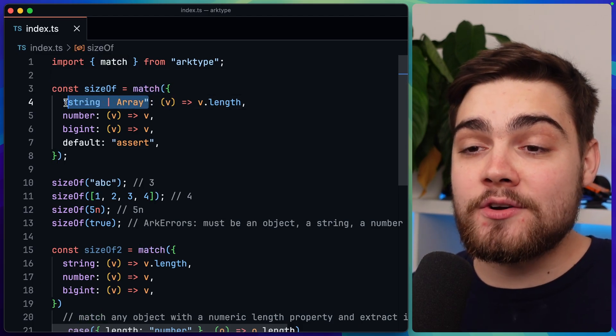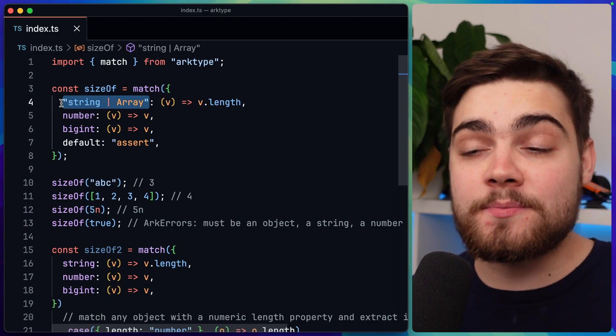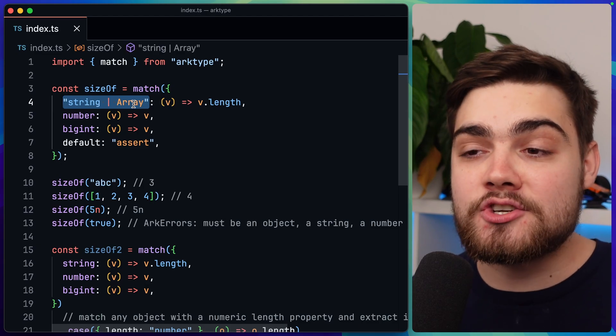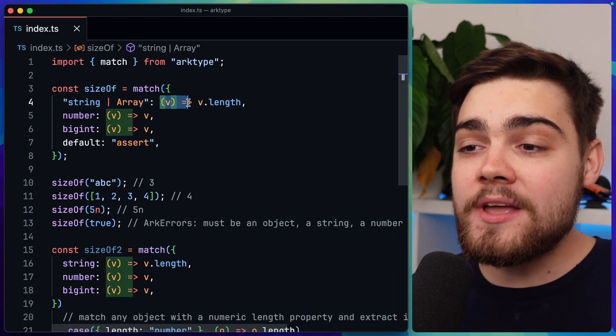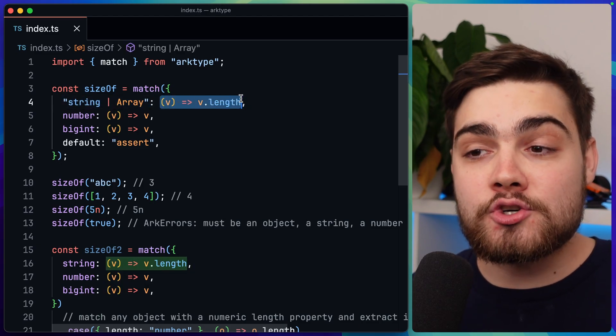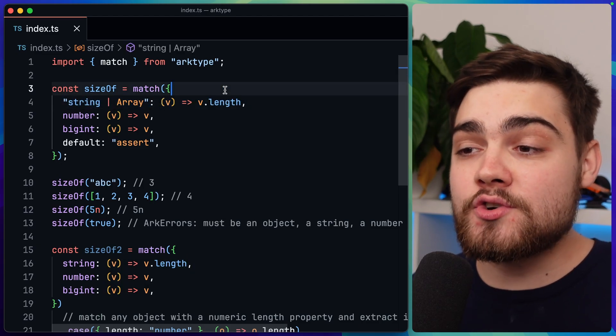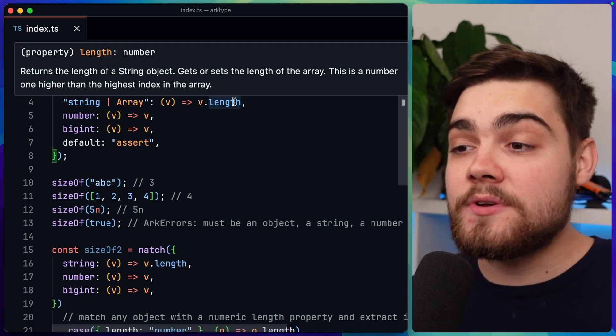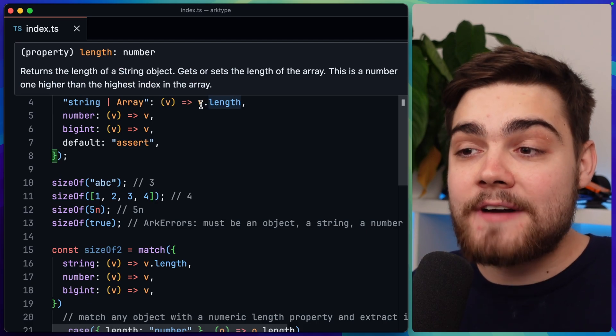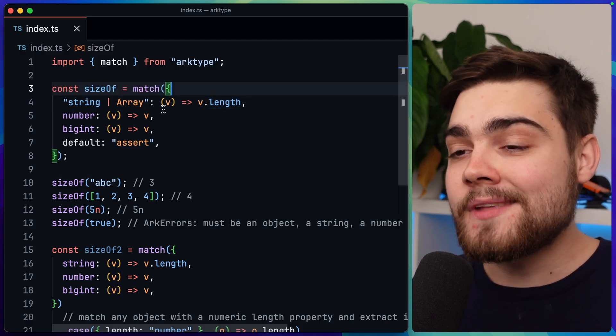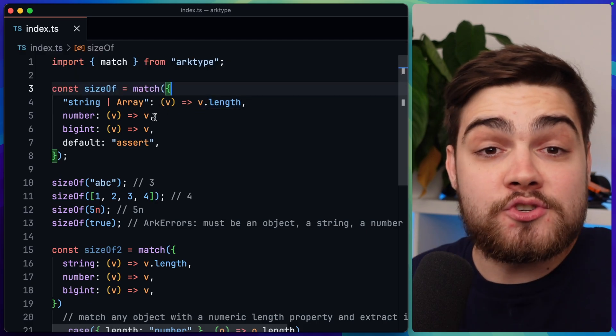So on a string or array, we can simply get the length of that by doing v.length, so the value.length. Then if it's a number, we just want to return the number. There sort of is no size to a number. And the same with a bigint.